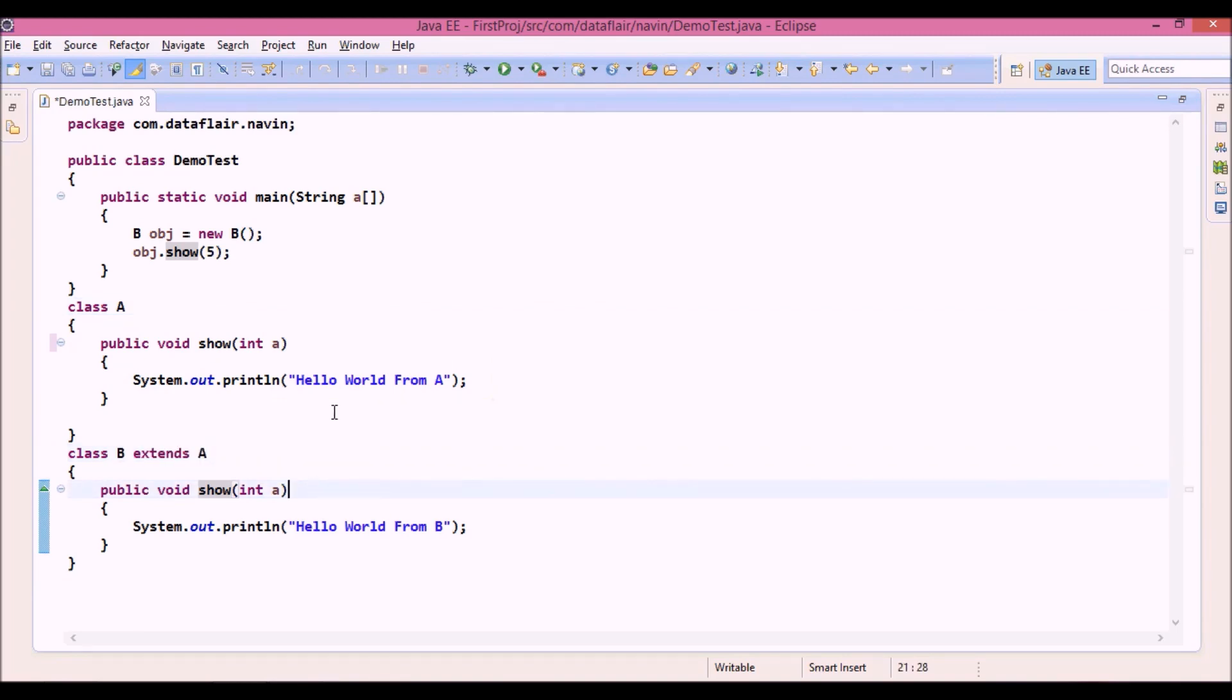Now since we got the idea of method overriding and method overloading, the next topic we will discuss is constructor overloading. Because since constructor is also a method, we can also overload constructors. How to do that, we will see in the next part.